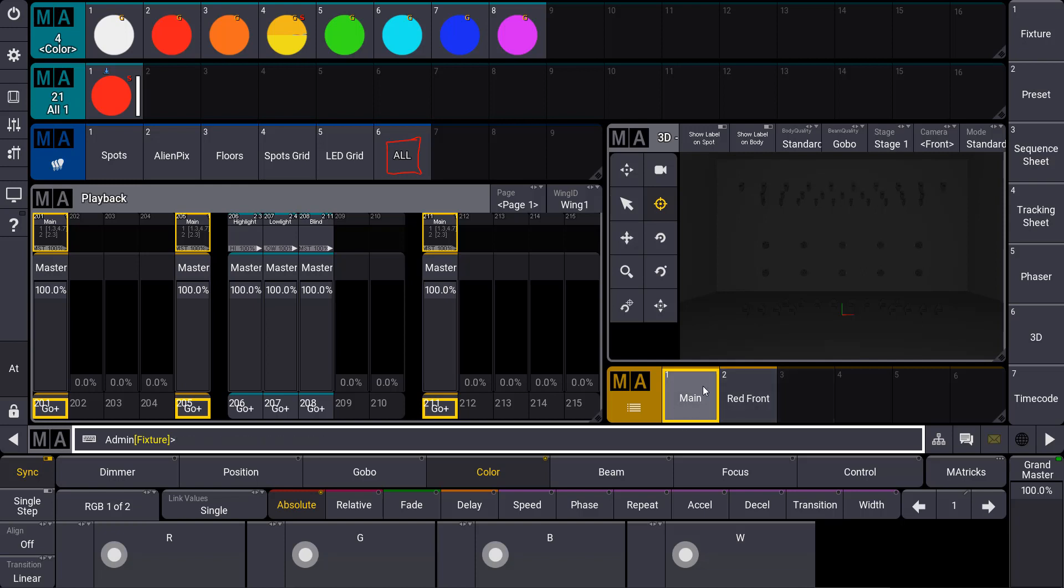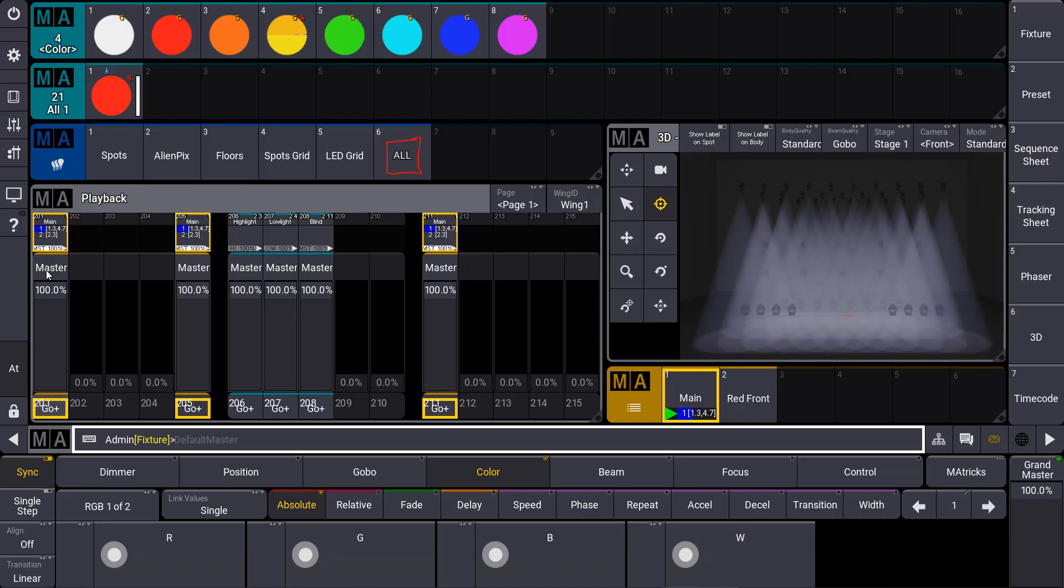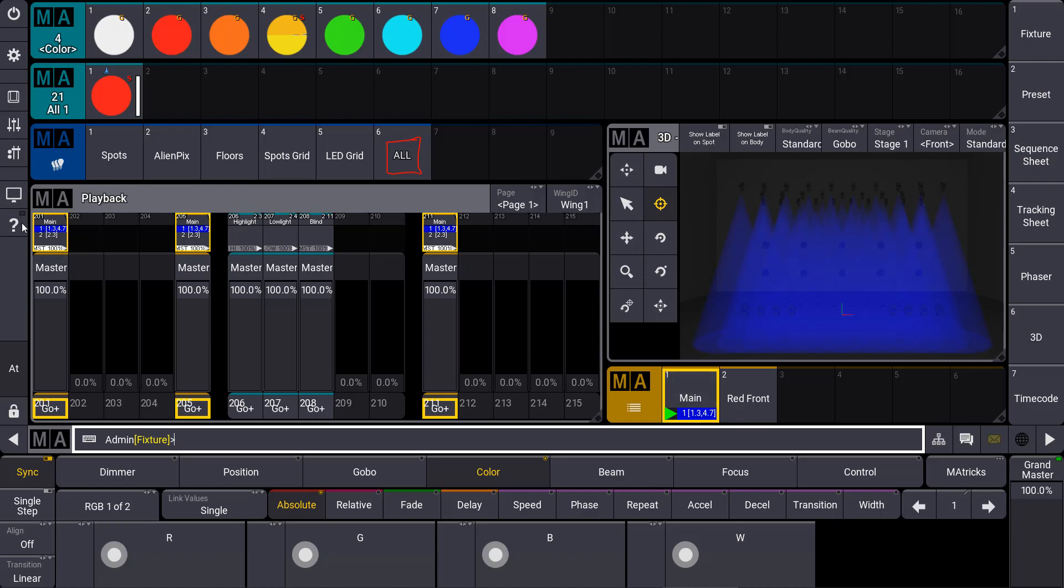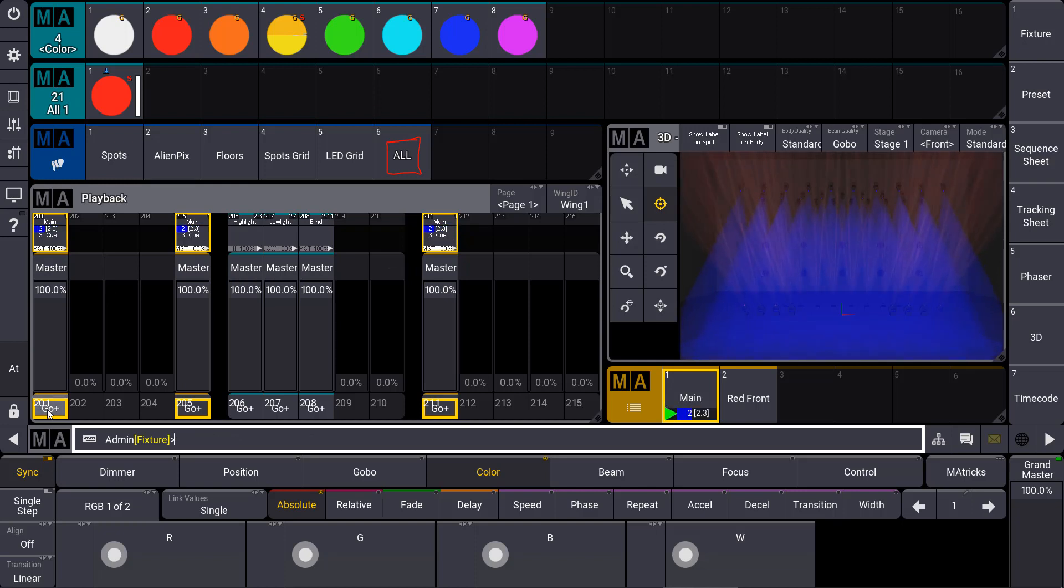As you can see, I have a main sequence over here and I assigned this main sequence to different executors. I now press the go button on an executor and you can see all sequences have the same status for this main sequence. The advantage is that I can work with the same sequence on different pages, for example, and I always have the same playback status.